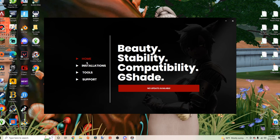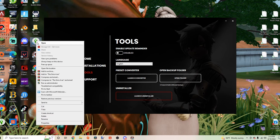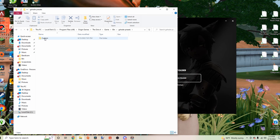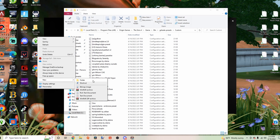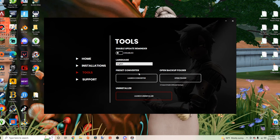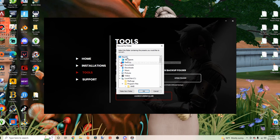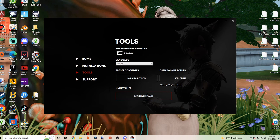You should find GShade on your desktop, so double click it. In the panel that opens, go to Tools — this is where you'll convert your old ReShades into GShades. Go to your Sims icon, click 'Open File Location,' go to GShade Presets and Customs — this is where all your old presets should be. You can make a new folder and put them in there. I'm going to convert 'Daisies by Shady Sims' and put it there. Go back to Tools, click 'Launch Converter,' select Desktop Presets, click OK, and your preset conversion is complete.